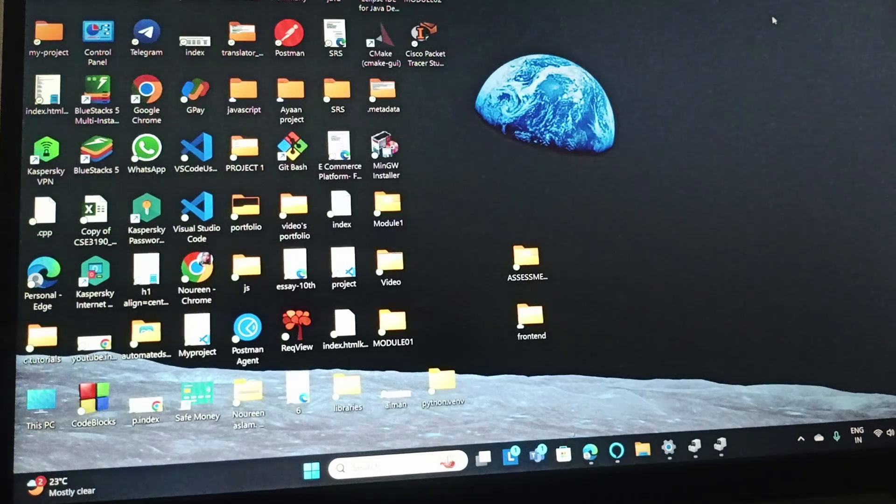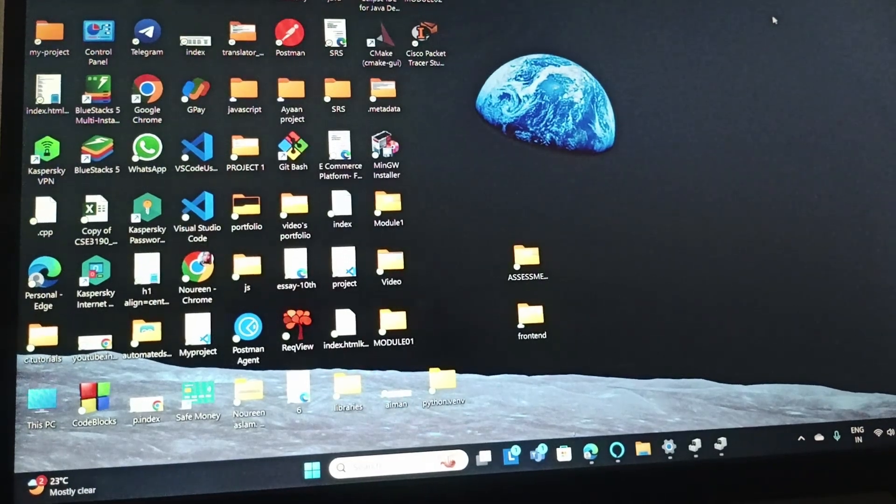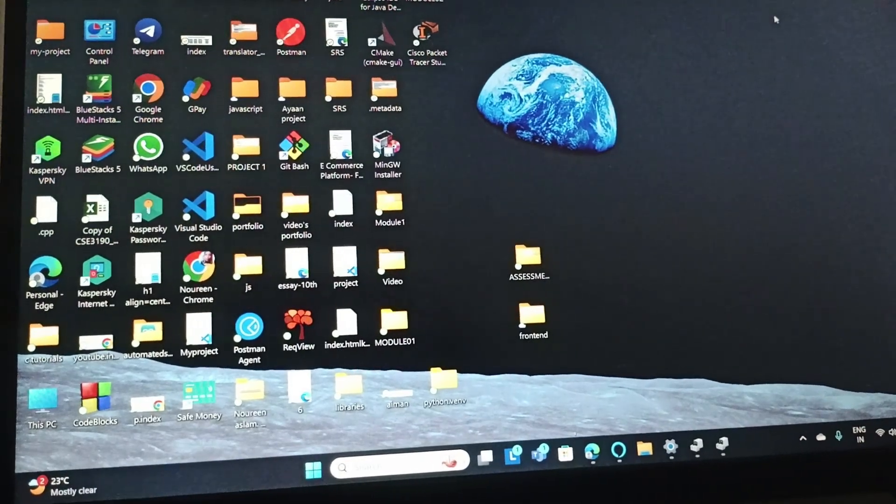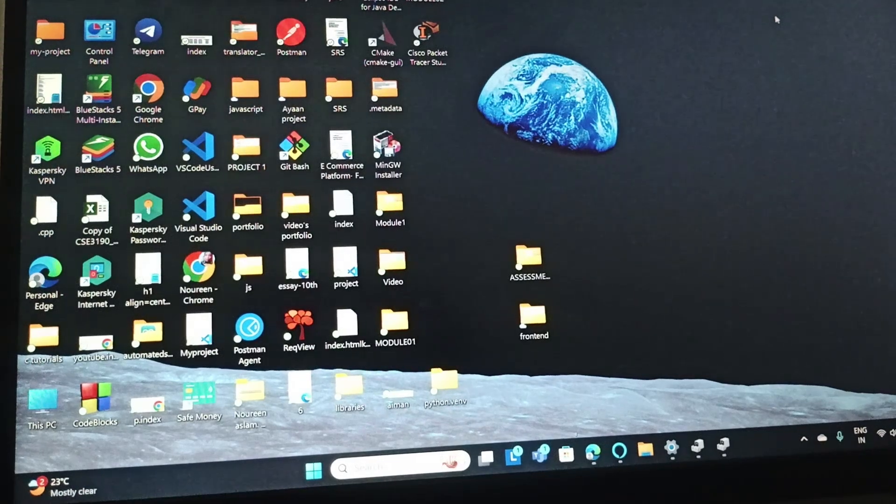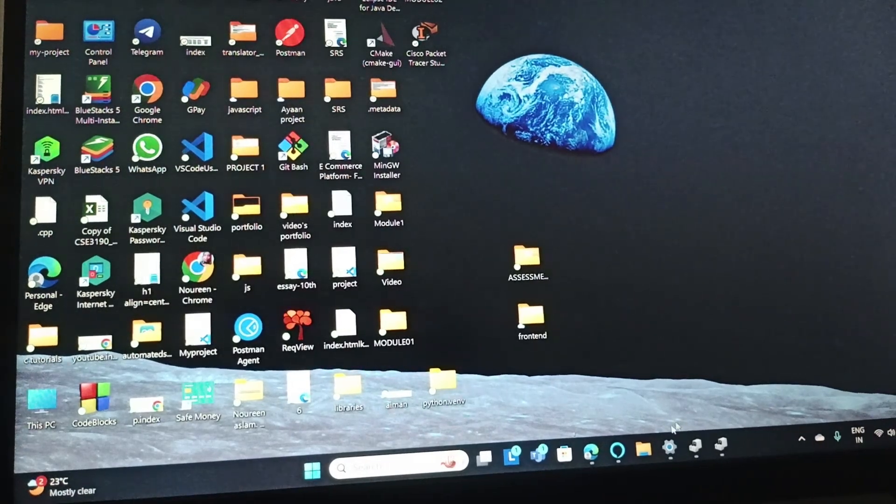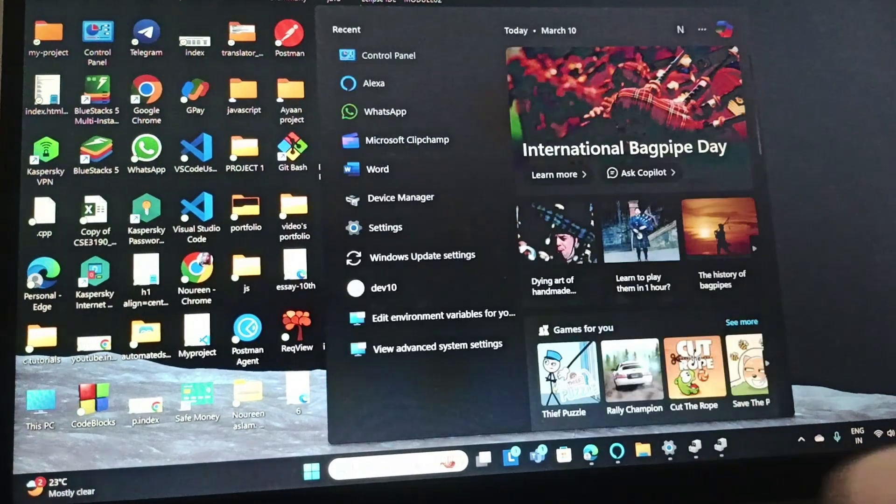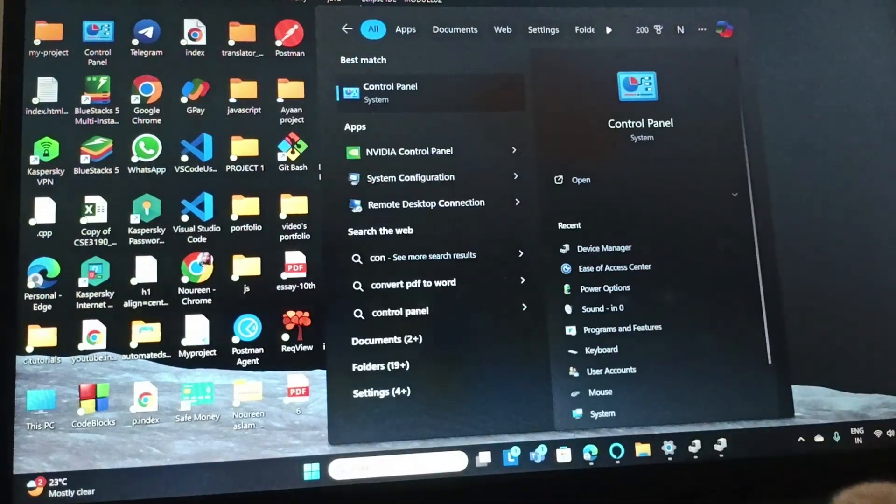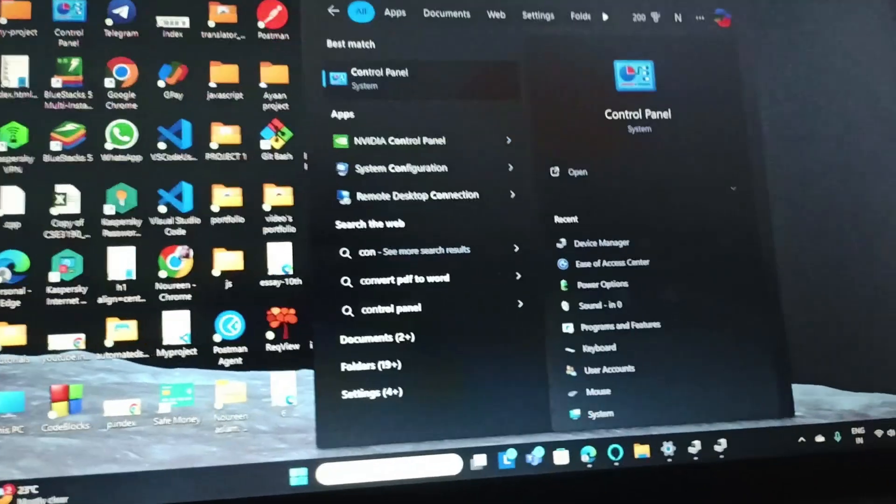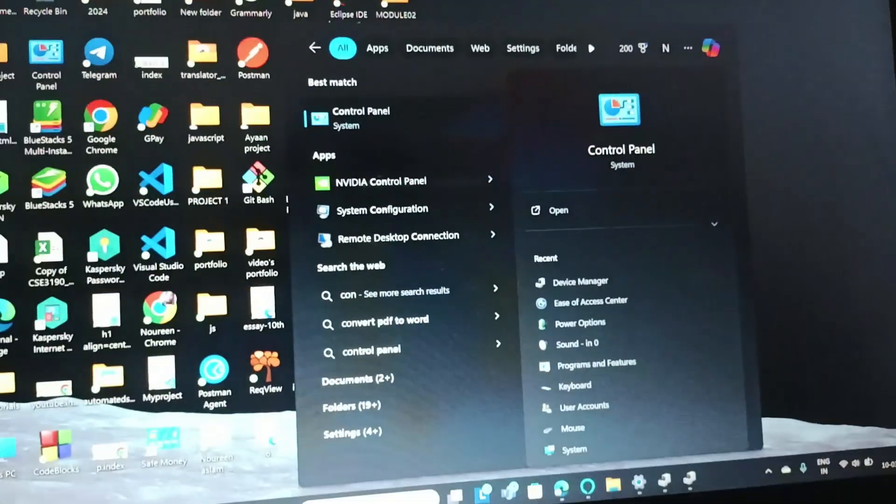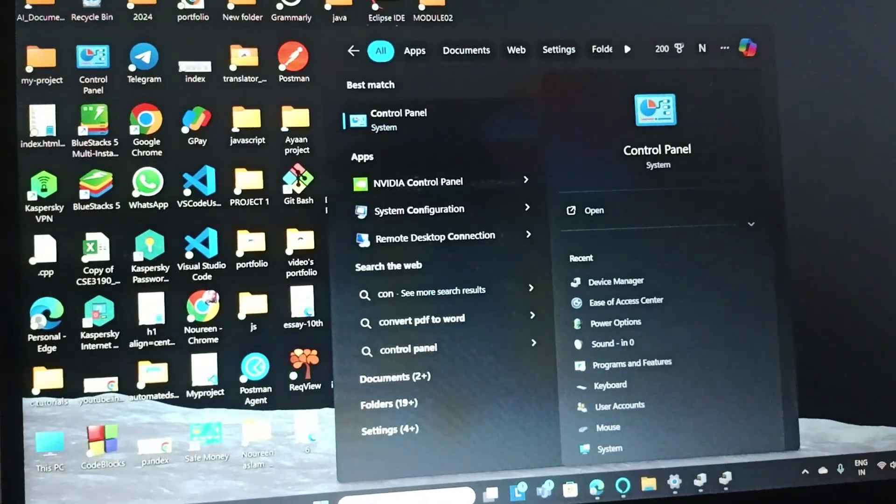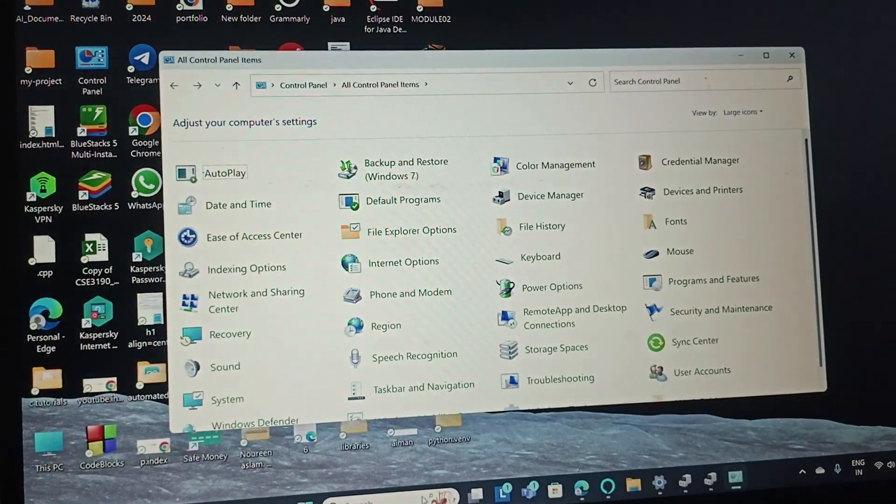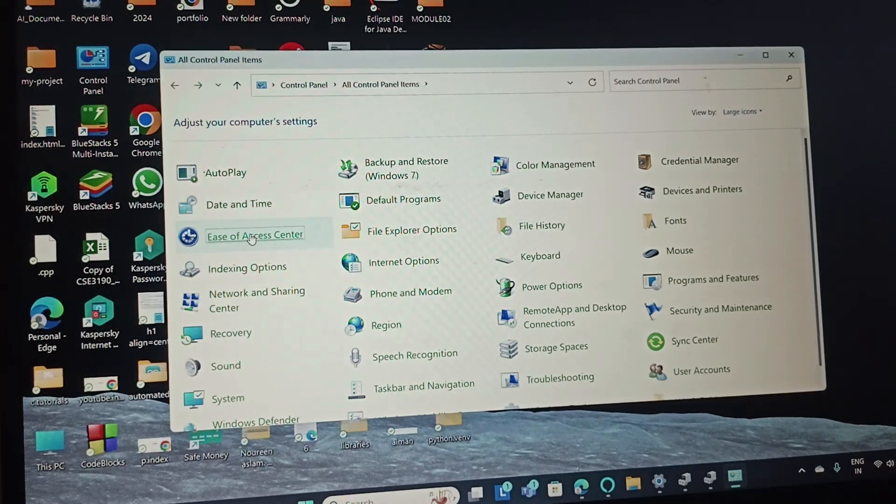The next fix is to disable the toggle keys and sticky keys. For that, you need to go to Control Panel. Just open Control Panel and then go to Ease of Access Center.